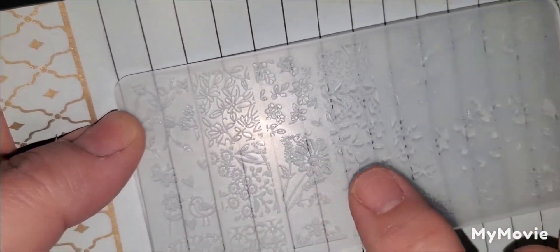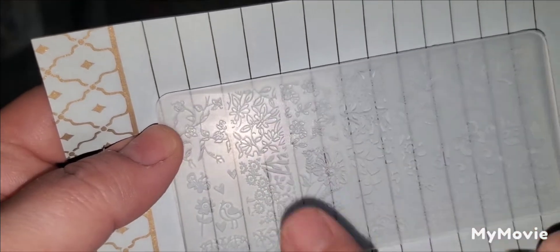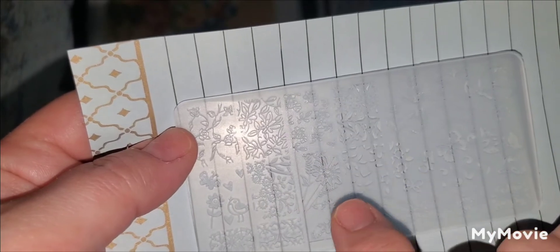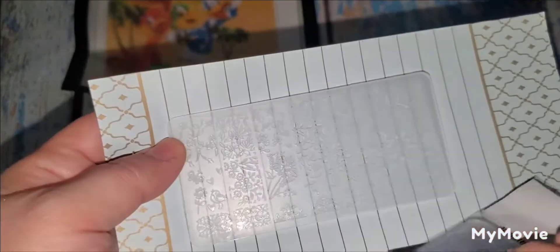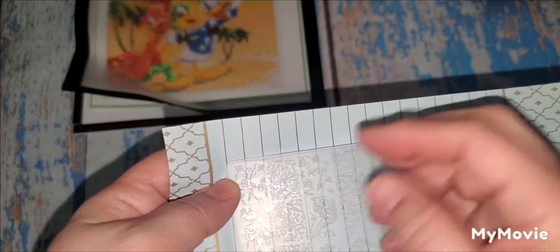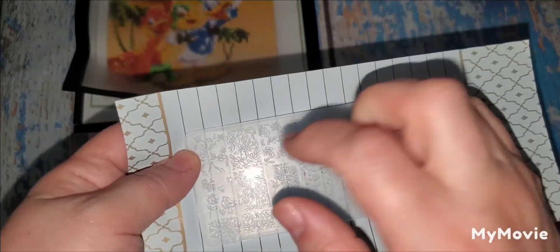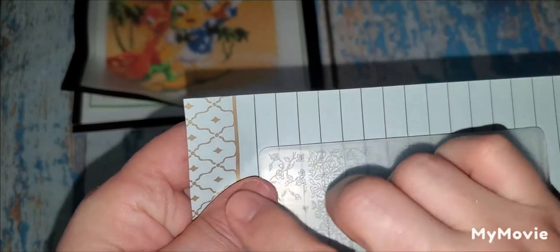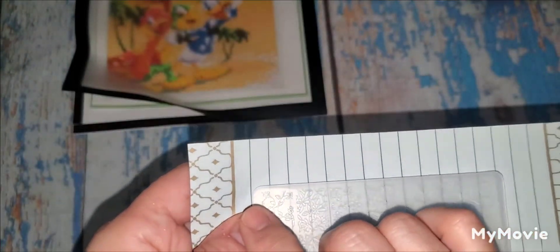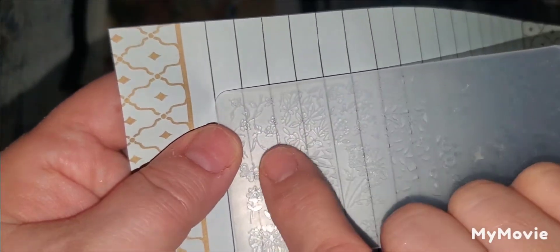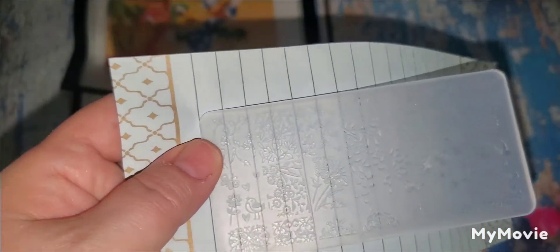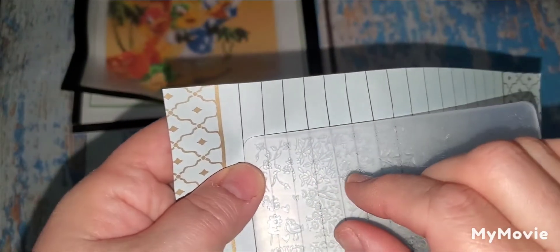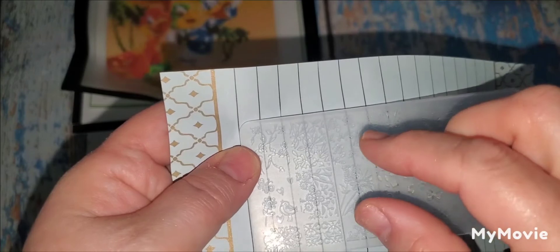And usually with these stamping plates, everything's done in like a square. And then what you would do is you would put your nail polish on it, and then you would scrape it. And then with the, I forget what those things are called to get the image, it picks it up. And then what you do is your nail is painted whatever color. And then, so say my nail is painted blue, okay? And then you would do this whole image in white. You would do the white nail polish, scrape, pick up with this like rubber holder or whatever.